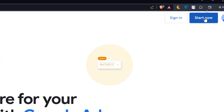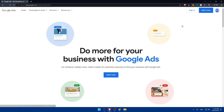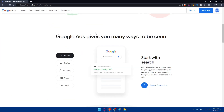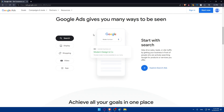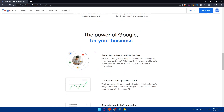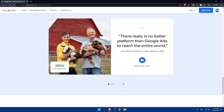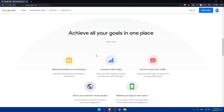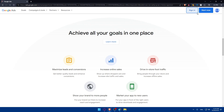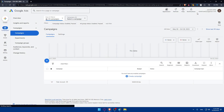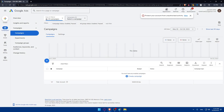If you don't have an account, click on Start Now to create a new one. You can also scroll down to read more information about Google Ads, see what people are saying, check the insights, and get a general idea of how it works. I'll click Sign In to sign into my account — it will sign me in right away since I've already done this before.